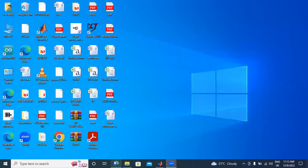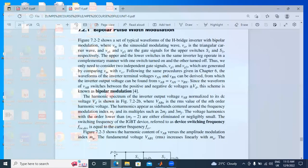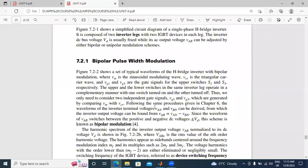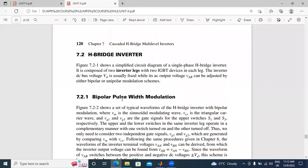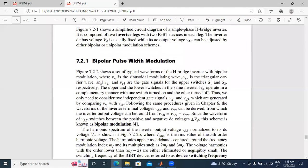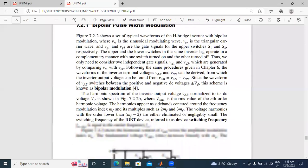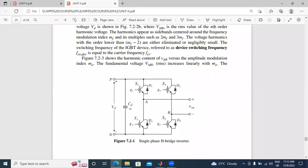Hello, everyone. My name is Kei Chinchiriddi, working as a student professor in Teakira Crystallia Engineering College. In this video, I will explain Bipolar Pulse Width Modulation Technique. I will apply Bipolar Pulse Width Modulation Technique in Single-Phase H-Bridge Inverter.